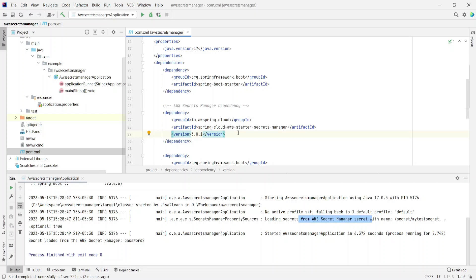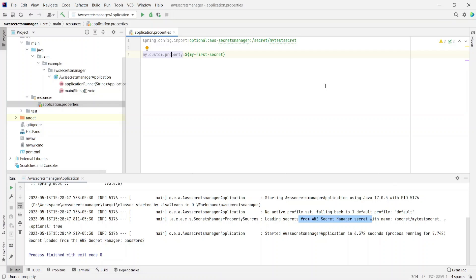If your application is using Spring Boot 2.0, the version to use for spring-cloud-aws-starter-secrets-manager is 2.4.4, which is the latest version compatible with Spring Boot 2.0. One last thing: if you want to load multiple secrets, all you have to do is separate them using a semicolon and then provide the next secret name. When the Spring Boot application starts up, it will load all the semicolon-separated secrets provided in the properties file.